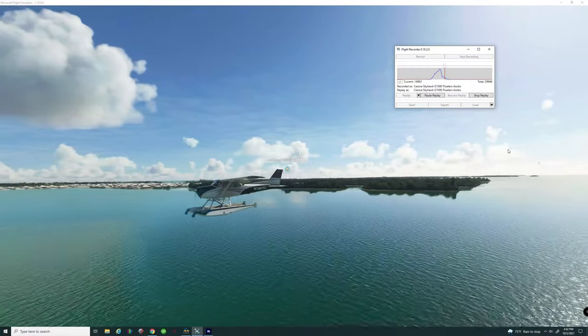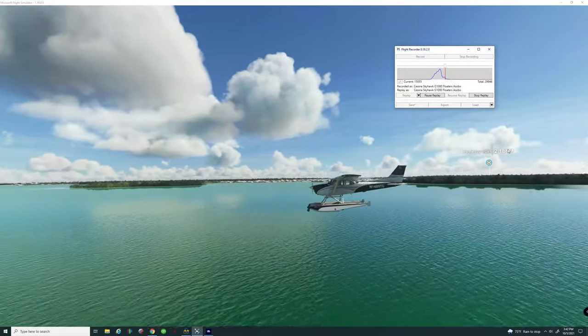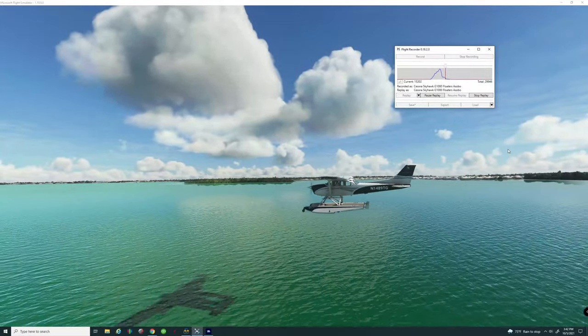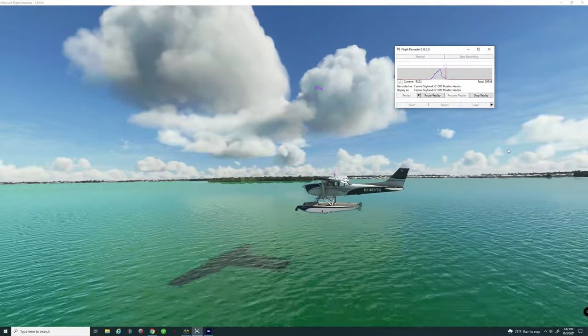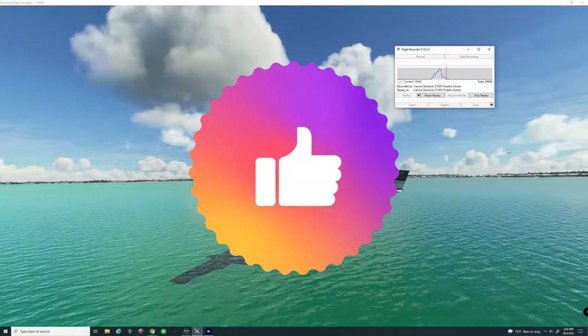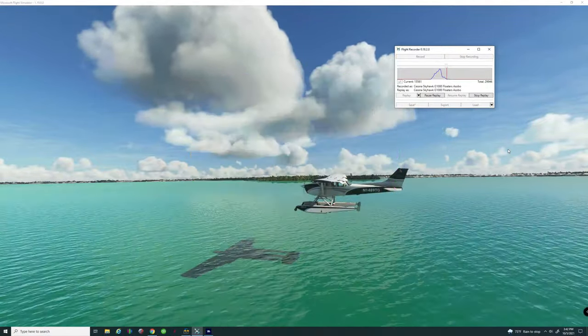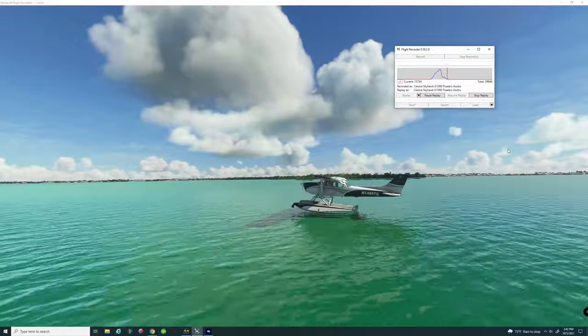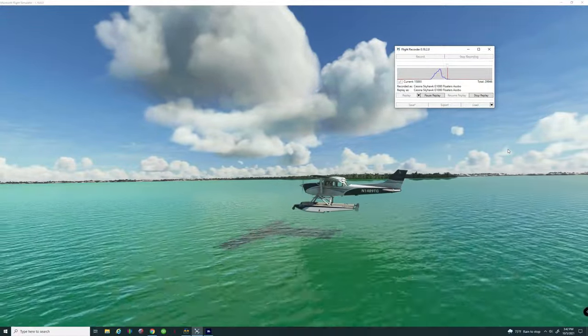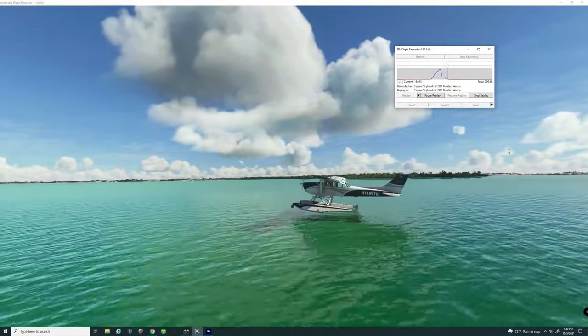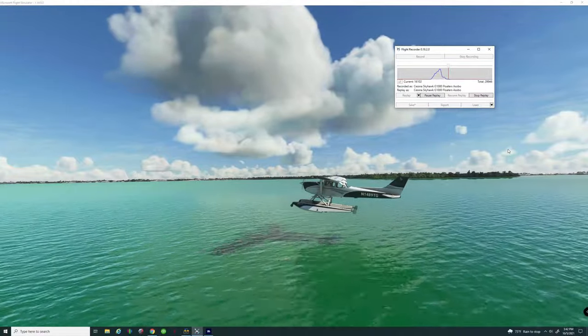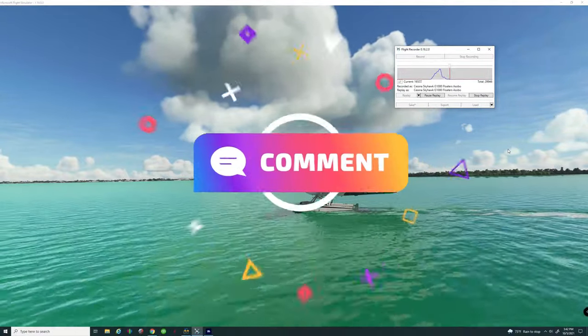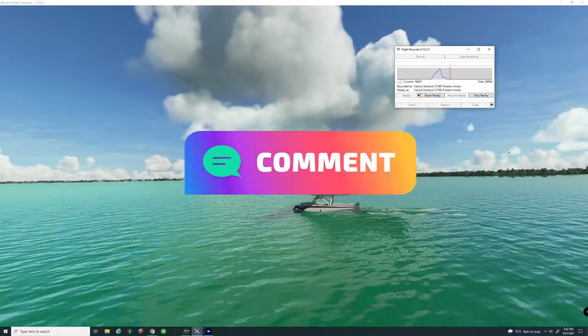There are some quirks about it, it's not perfect. But hey this is a free application so let's give them a big thumbs up for doing this for the community. And as you can see my water landings need some work. So how are your water landings? Leave a comment below and let me know.